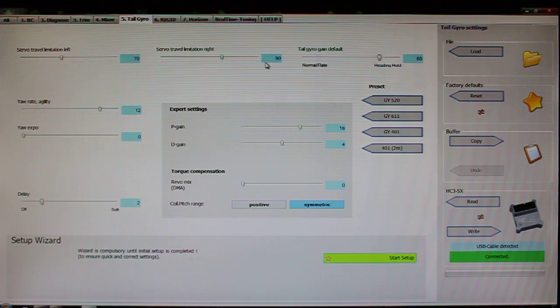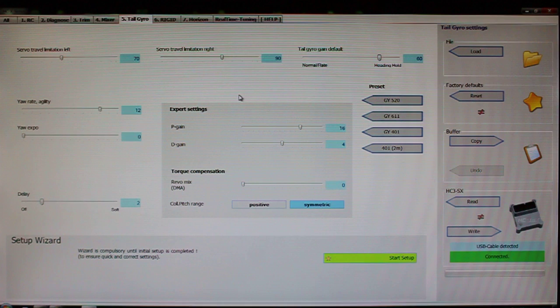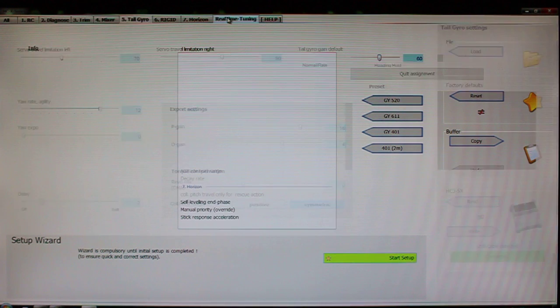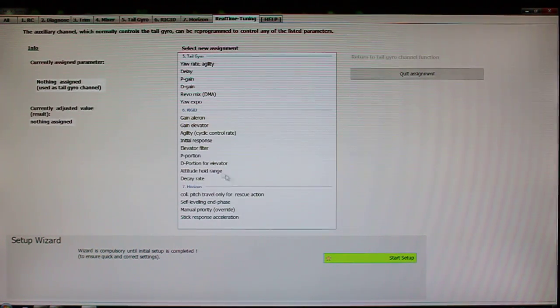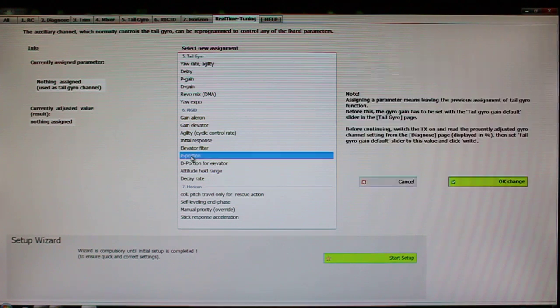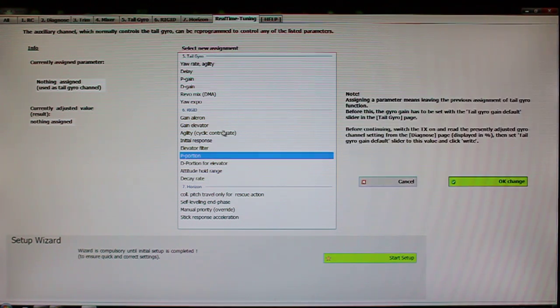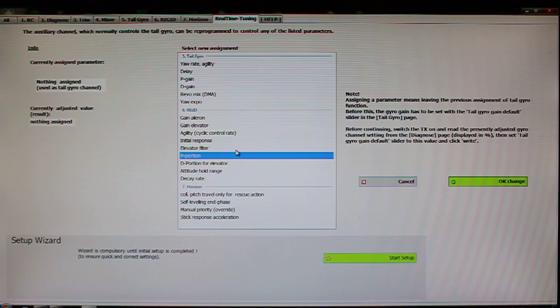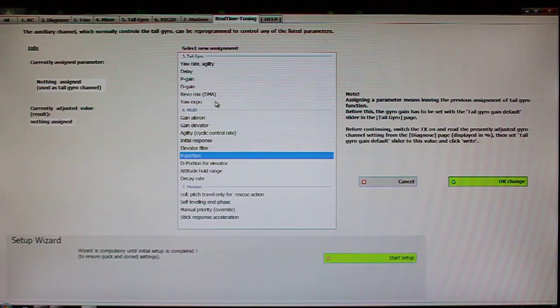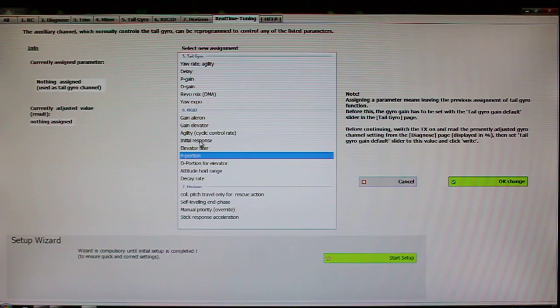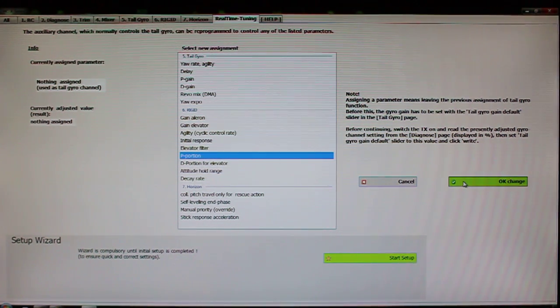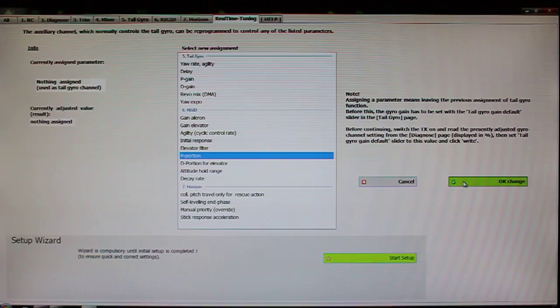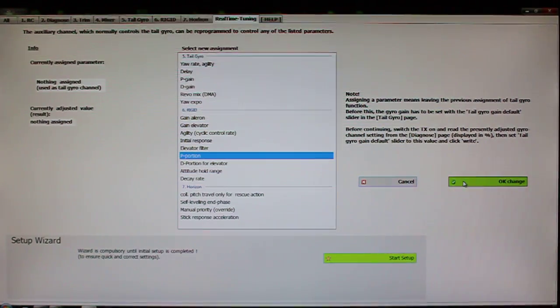So now you want to use that knob to go and adjust your real-time tuning. You click on real-time tuning. Let's say you want to do the P portion of your rigid gain, which is the same thing that's talked about in the official HeliCommand video. You go to the rigid menu on this menu here and you select P portion and then you say OK change. And this is going to tell you that it's assigning this parameter to your tail gyro page now.